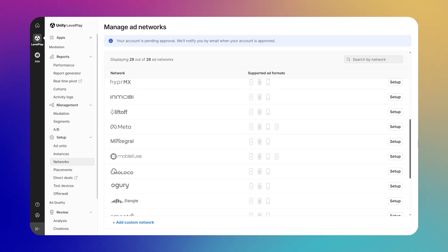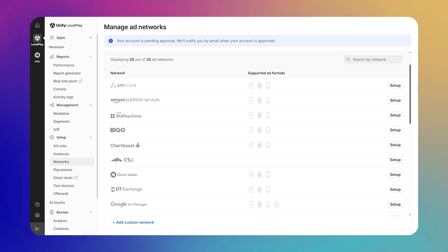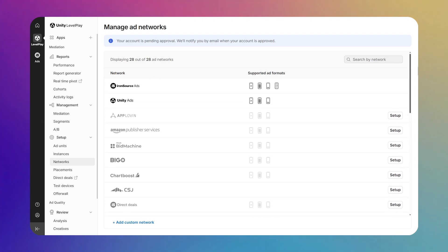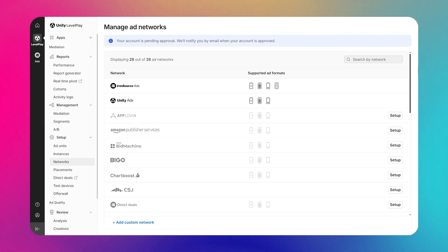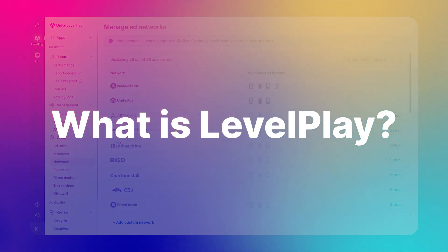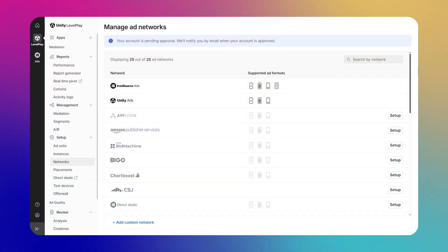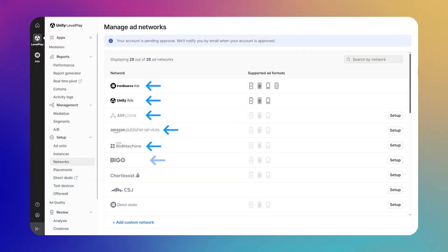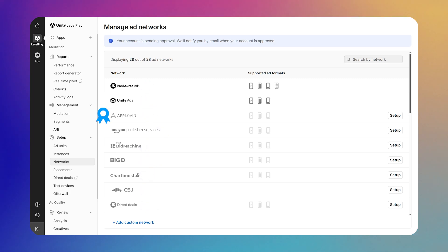If you already have a handle on how ad mediation works in typical free-to-play games or apps, feel free to skip ahead to the next chapter. Level Play is an ad mediation platform. Think of ad mediation as like a real estate agent or auctioneer for your app's ad space. Instead of you having to contact every ad network individually, Level Play shows your ad spots to all networks and automatically gets you the highest offer, just like an auction.